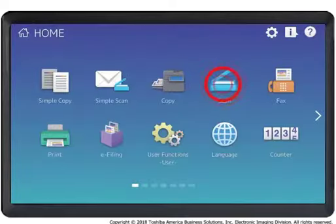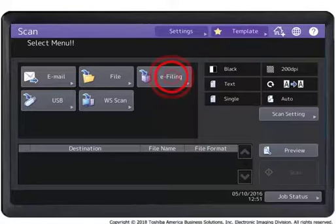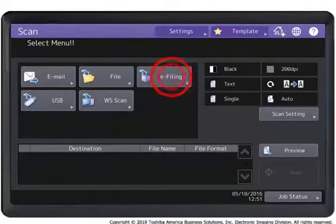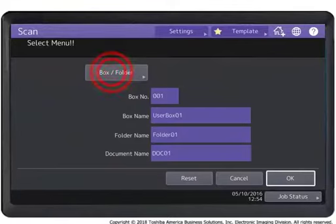Press the Scan Mode button on the touch panel. Press e-filing on the touch panel. Press Box Folder.